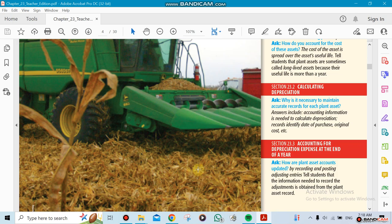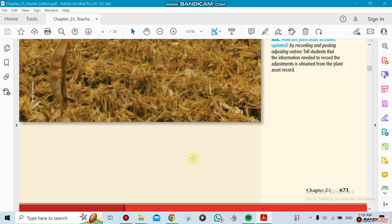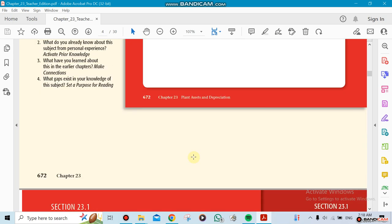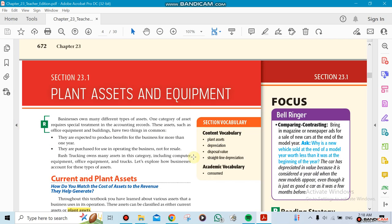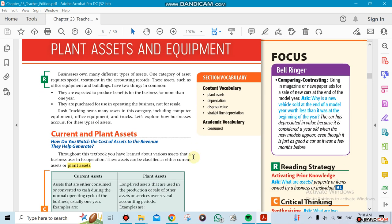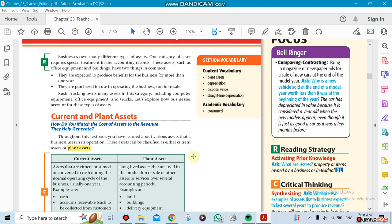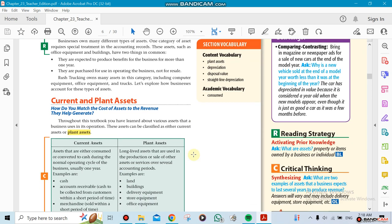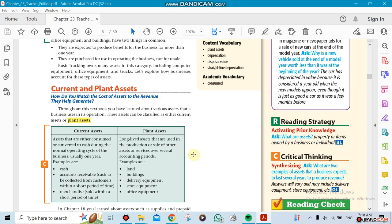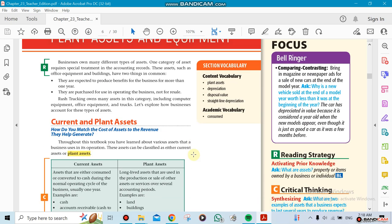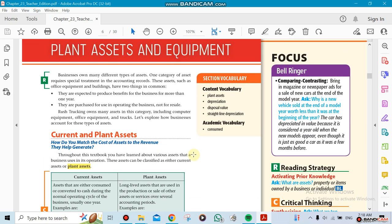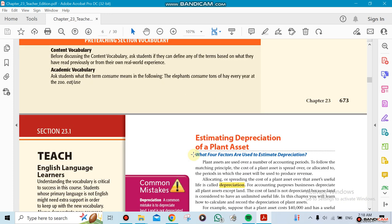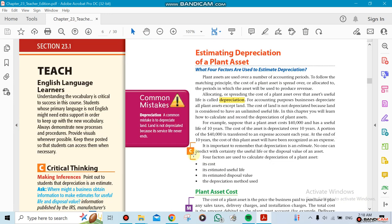The first section is going to be about plant assets and equipment. Remember, assets are what the company owns, from land to equipment to cash, accounts receivable, and all that. But this chapter we're going to be talking about equipment mainly, because the equipment has depreciation on it.